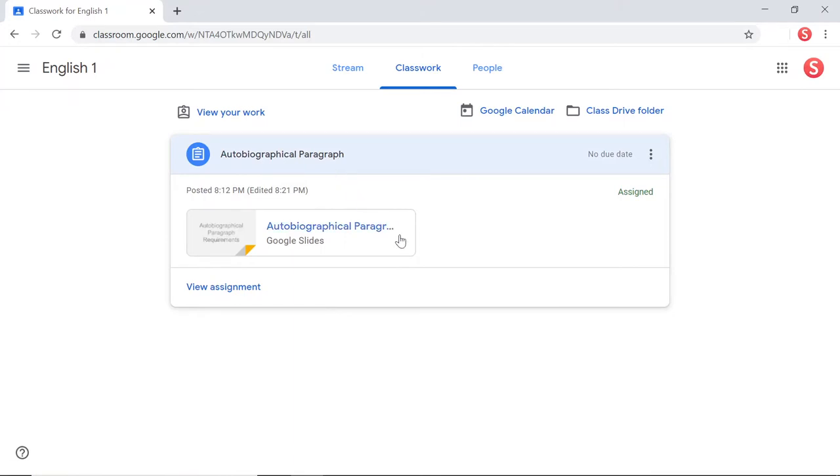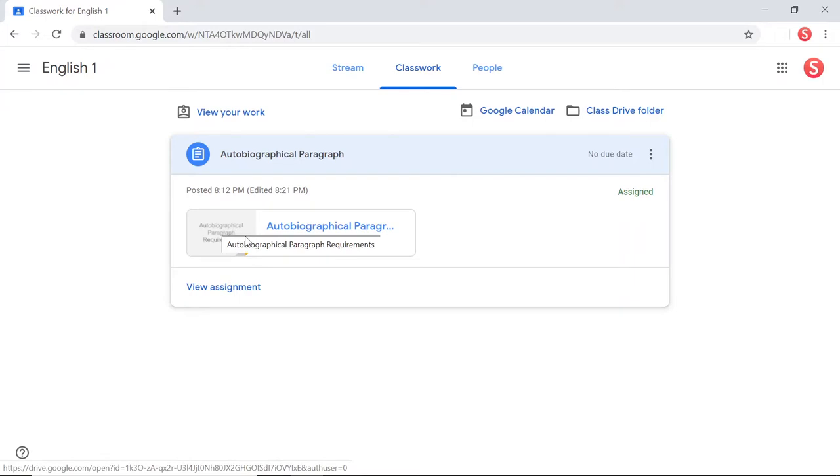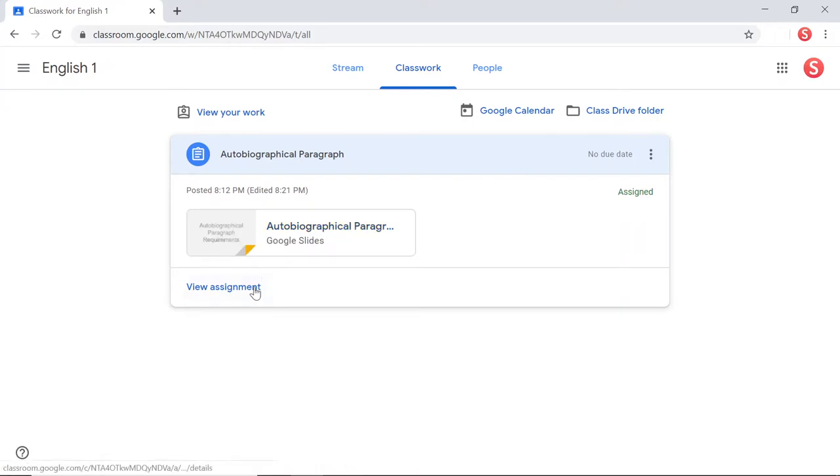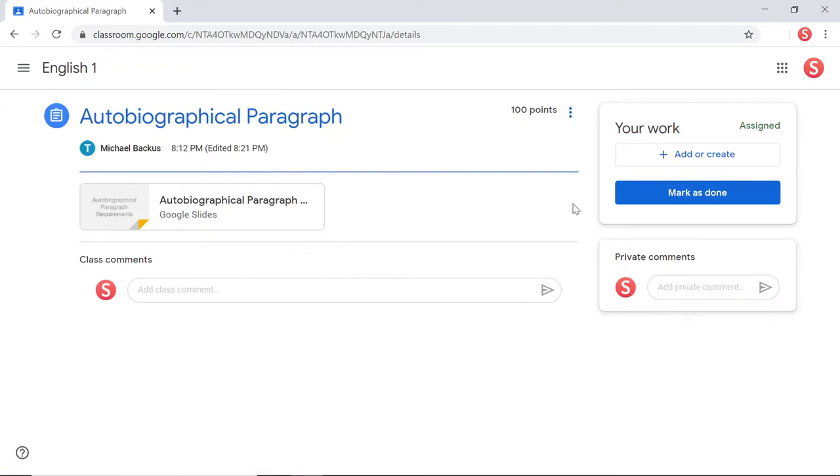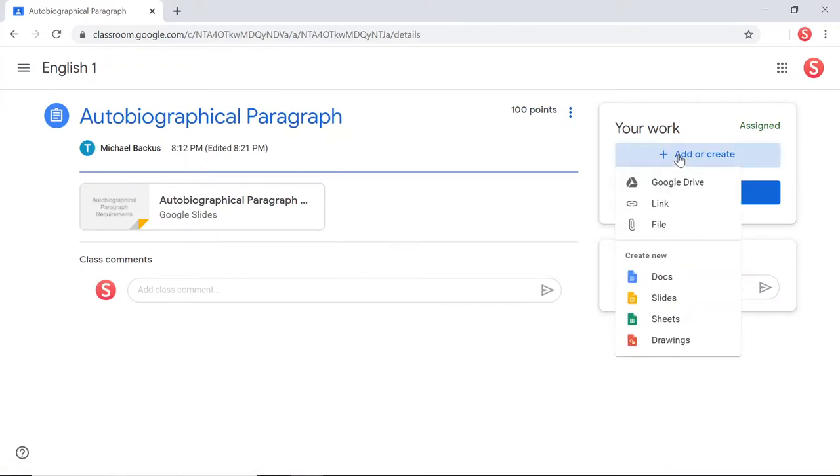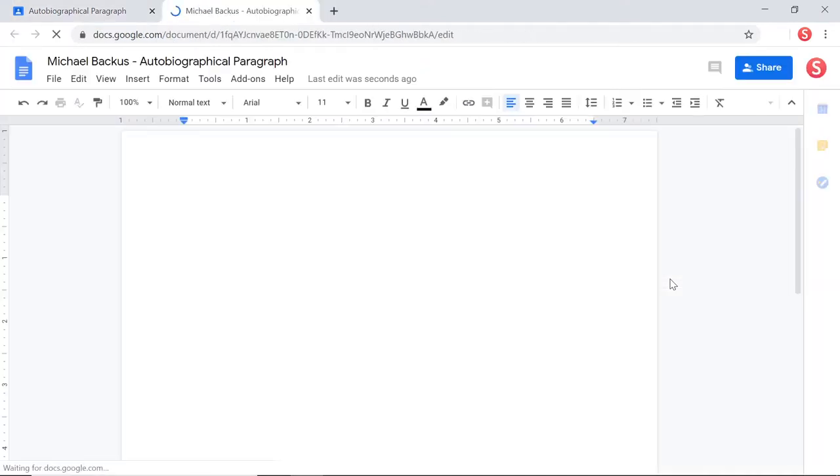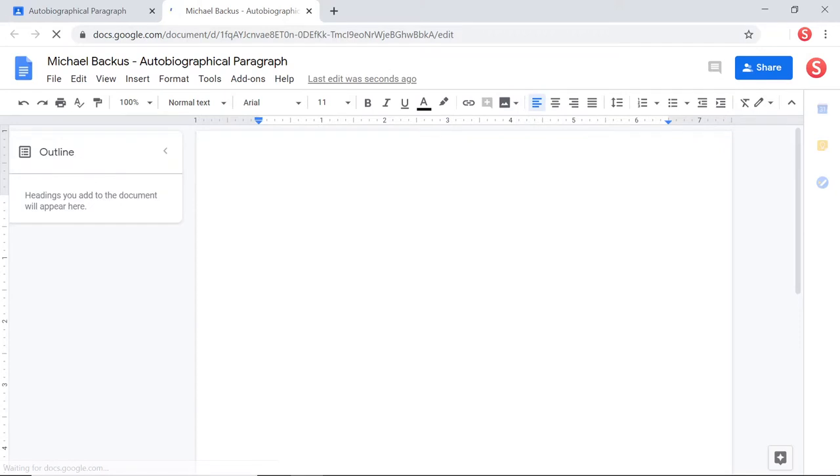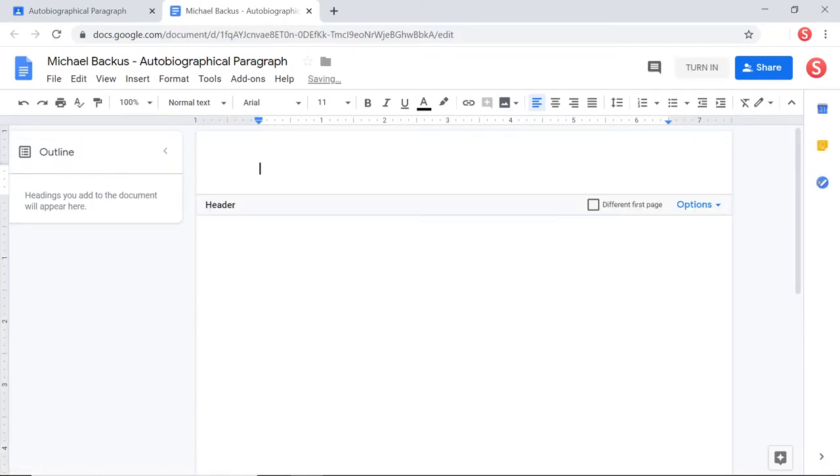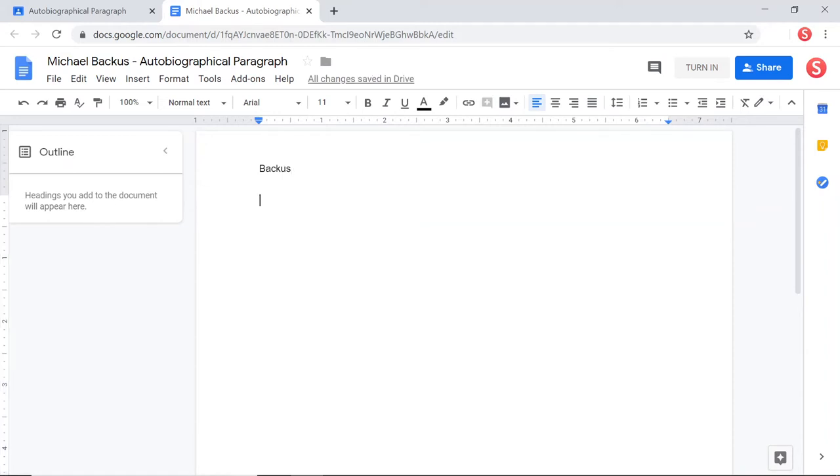And you even gave them some instructions that explain what they need to do. But let's assume this is one of those students that doesn't like to read instructions. They just jump straight into the assignment and create a document and start working. So this student, they vaguely remember that they were supposed to create a header and put their last name in it. That's about all they remember.